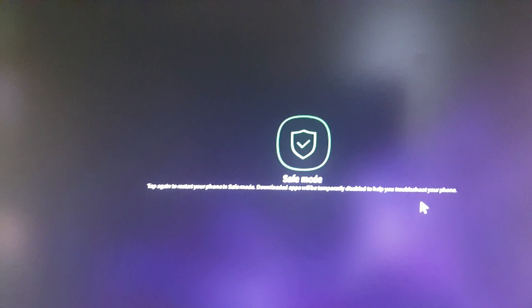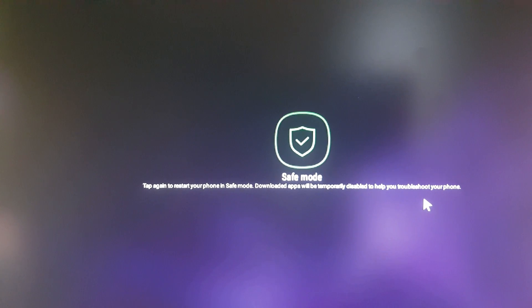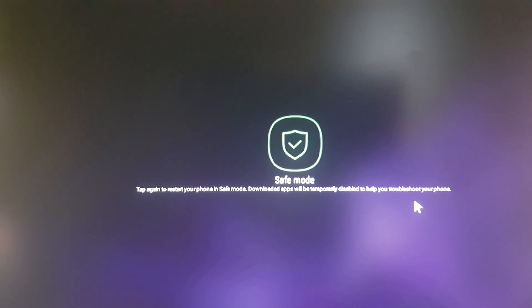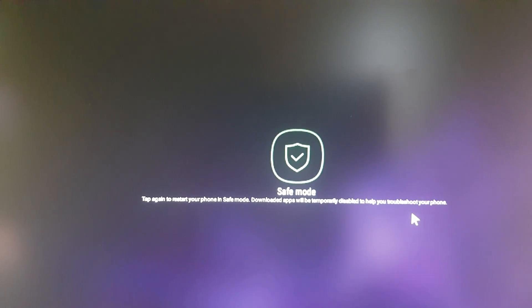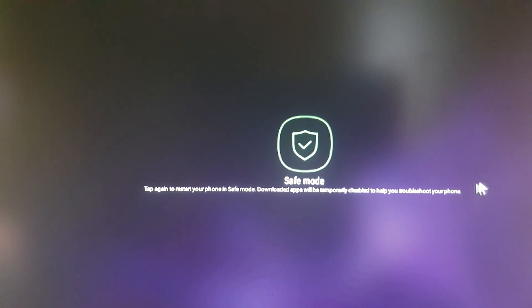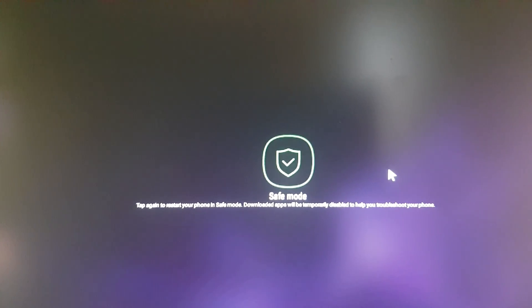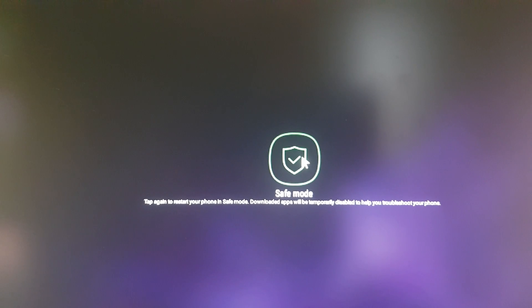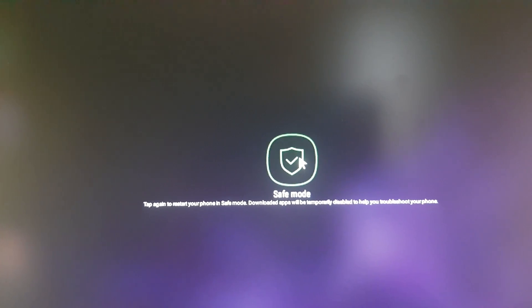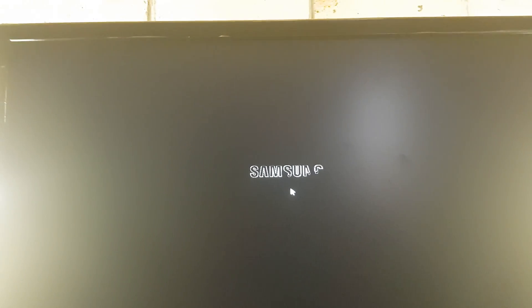Then you hold in the power off button and it brings up this. As you can see here, it says safe mode - tap again to restart your phone in safe mode. Downloaded apps will be temporarily disabled to help you troubleshoot the phone.